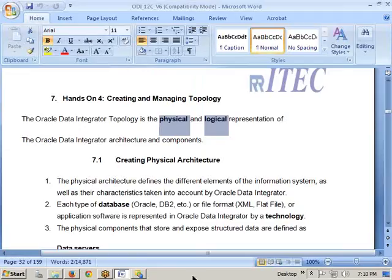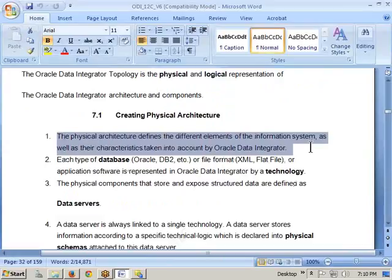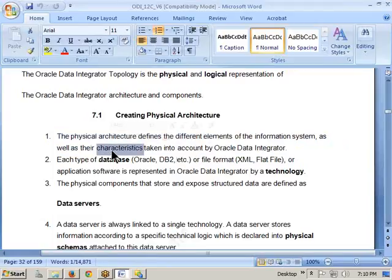Let's start with the physical architecture. The physical architecture defines the different elements of the information system as well as their characteristics taken into account by Oracle Data Integrator. What this means is: suppose you say Oracle versus DB2 — Oracle has its own data types and properties that may not be supported by DB2. So physical architecture defines the different elements and their characteristics — that is, properties — taken into account by ODI.